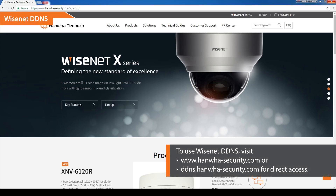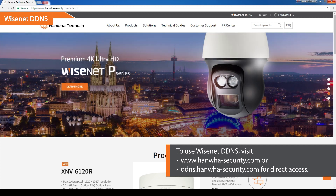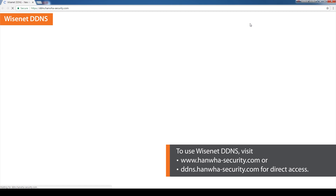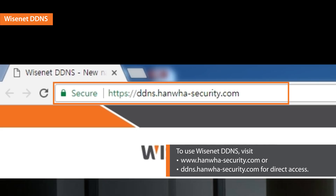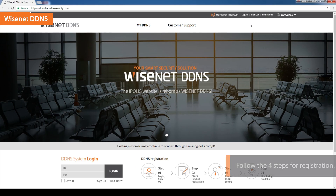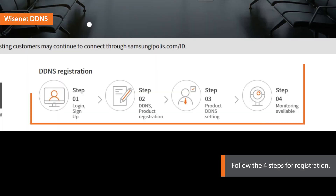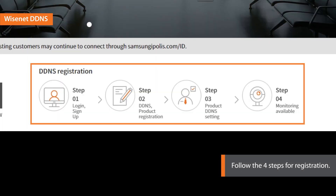Hanwha Techwin introduces the Wisenet DDNS service. Visit hanwhasecurity.com and click on the top right button that says Wisenet DDNS, or for direct access, visit ddns.hanwha-security.com. Follow the next four steps to use Wisenet DDNS.